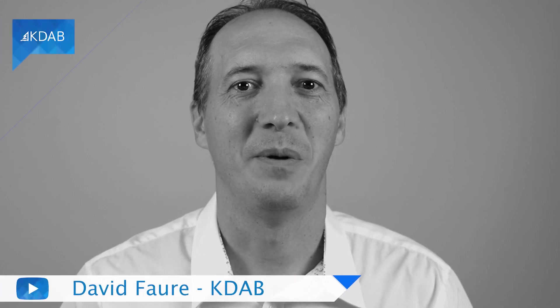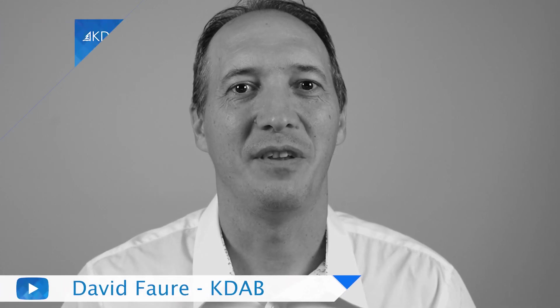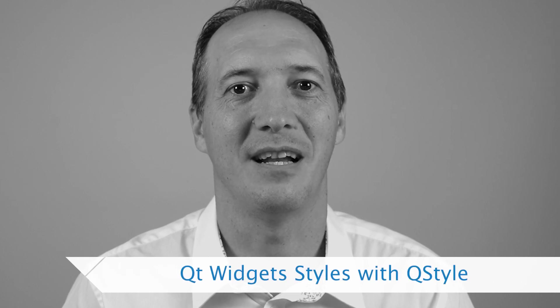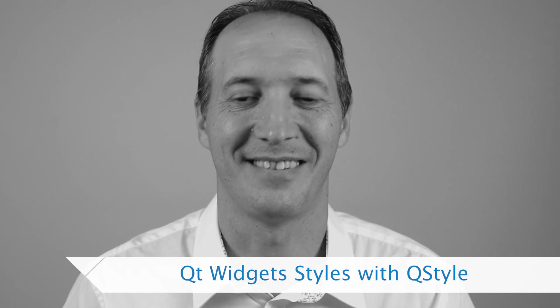Hello, my name is David Faure and I work for KDAB. In this video I would like to show you how to write a widget style in order to style your widgets.